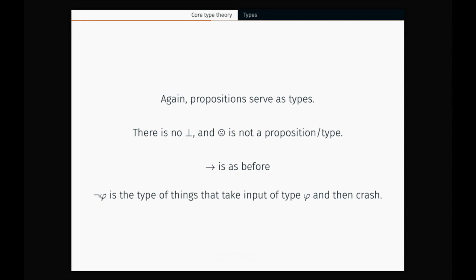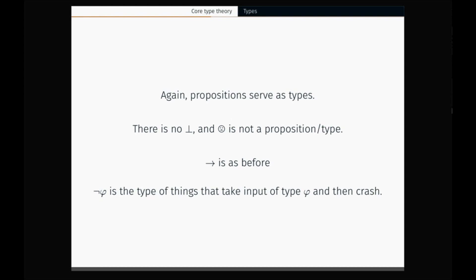Propositions and types, as before. We have no falsum anymore — our language is back to core logic. We've got atomic formulas, conditionals, and negations. We have no falsum, so there's no falsum type. And the frowny face is not a proposition and therefore is not a type. So our types really are just atoms, conditionals, negations. How should we understand the conditional types? As before — function types. How should we understand the negation types? These are also input takers. But what a not-phi does is it takes an input of type phi and then it crashes. Core type theory is a type theory where programs can fail. Failure is always an option.